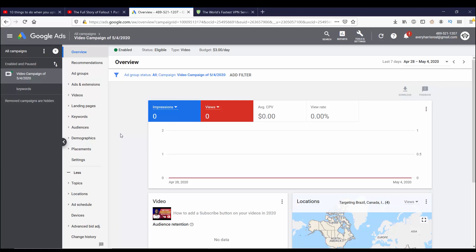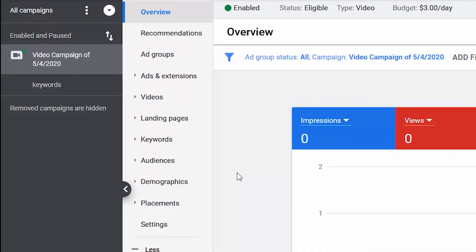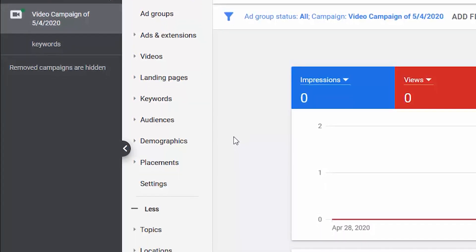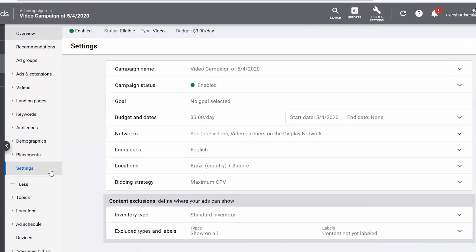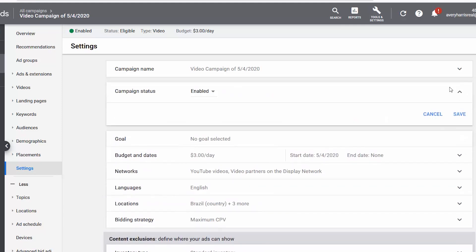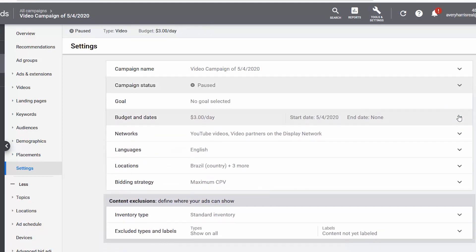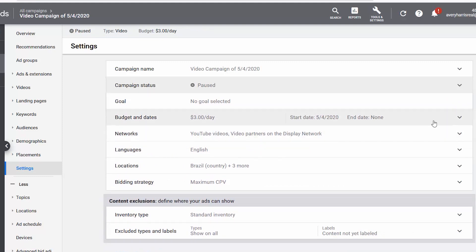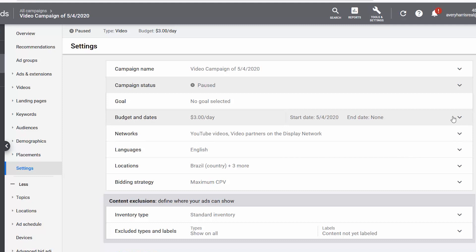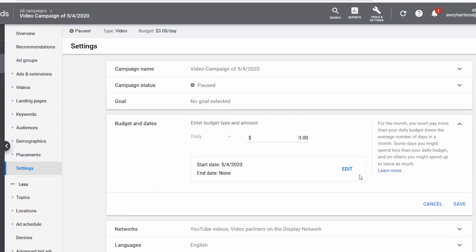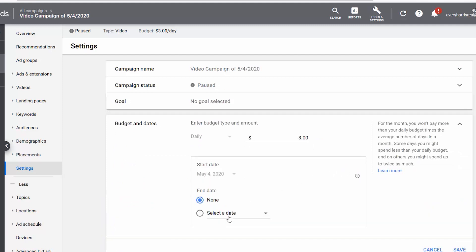There are a couple of things I still want to do to that campaign. I want to make sure I have the video campaign highlighted, and then I'm going to go into settings. You can see here I can still edit a few more things that I couldn't before. First off, I can change the campaign status. Right now it's enabled, but if I wanted to pause it or even remove it, I can. So I'm going to pause it and press save. Another thing is budgets and dates. We had a budget and a start date, but we didn't have an end date. Now we can use the end date. All I have to do is go to edit from here and select the end date, and then press save.